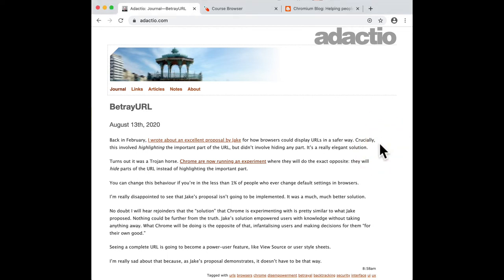Jeremy blogged last week about this betray URL and talked about how Chrome is running a new experiment. I've stopped using Chrome for quite a while now and I've